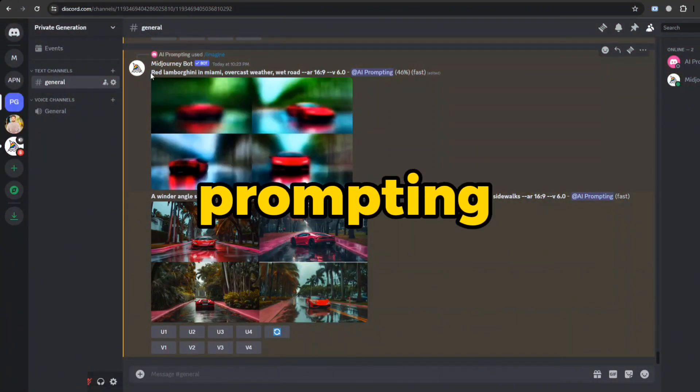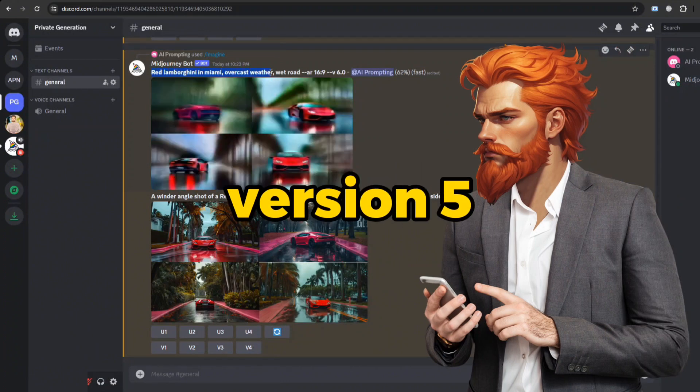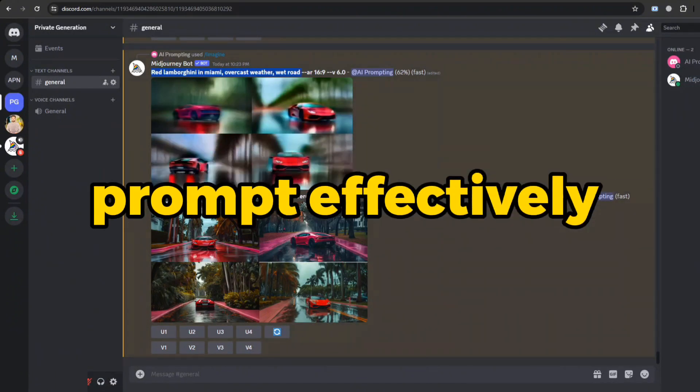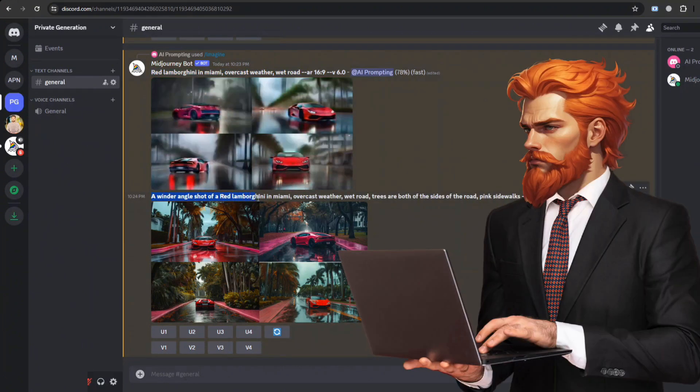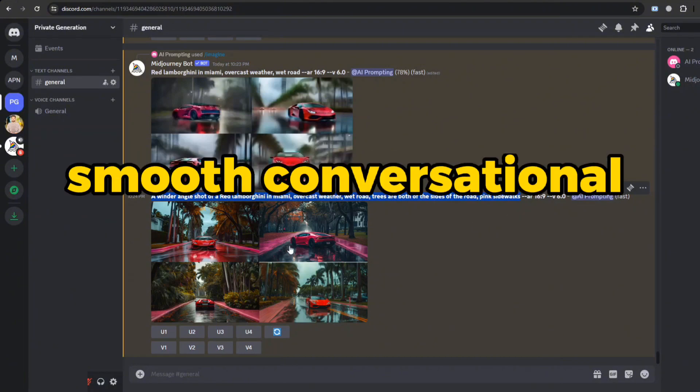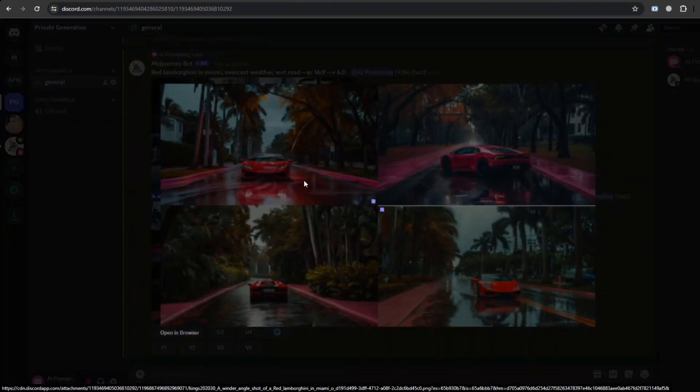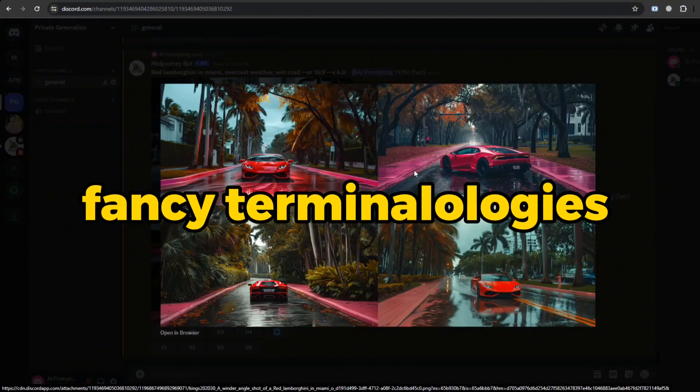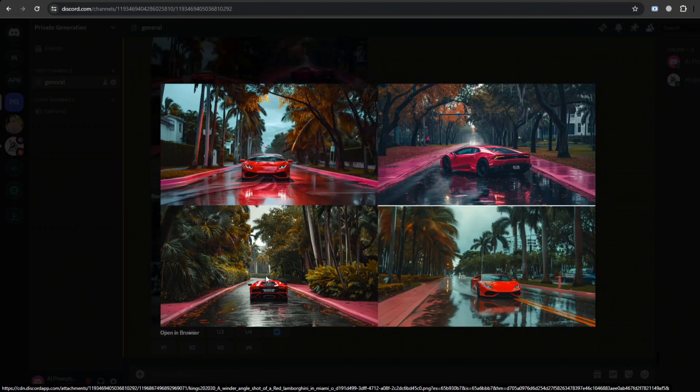Prompting in Version 6 is a whole new ballgame compared to Version 5. It's been noted that you'll need to reacquaint yourself with how to prompt effectively in this new version. It's more responsive to your prompts. As I mentioned, you can add a prompt in your smooth, conversational language, instead of using fancy terminologies like award-winning, 4K, or 8K and more, as I did in this example.